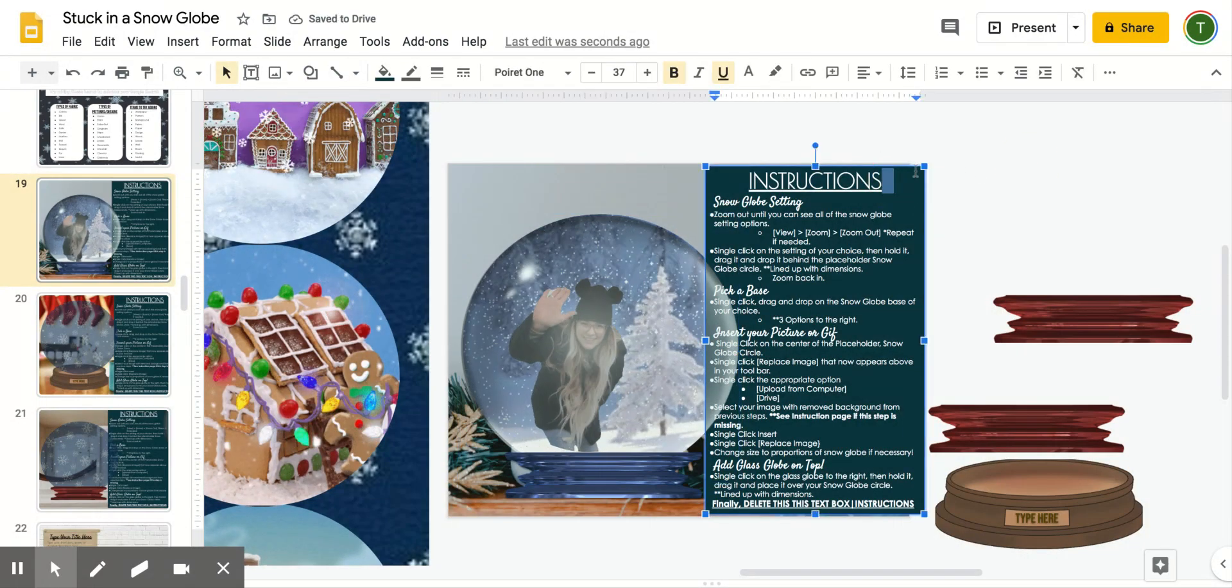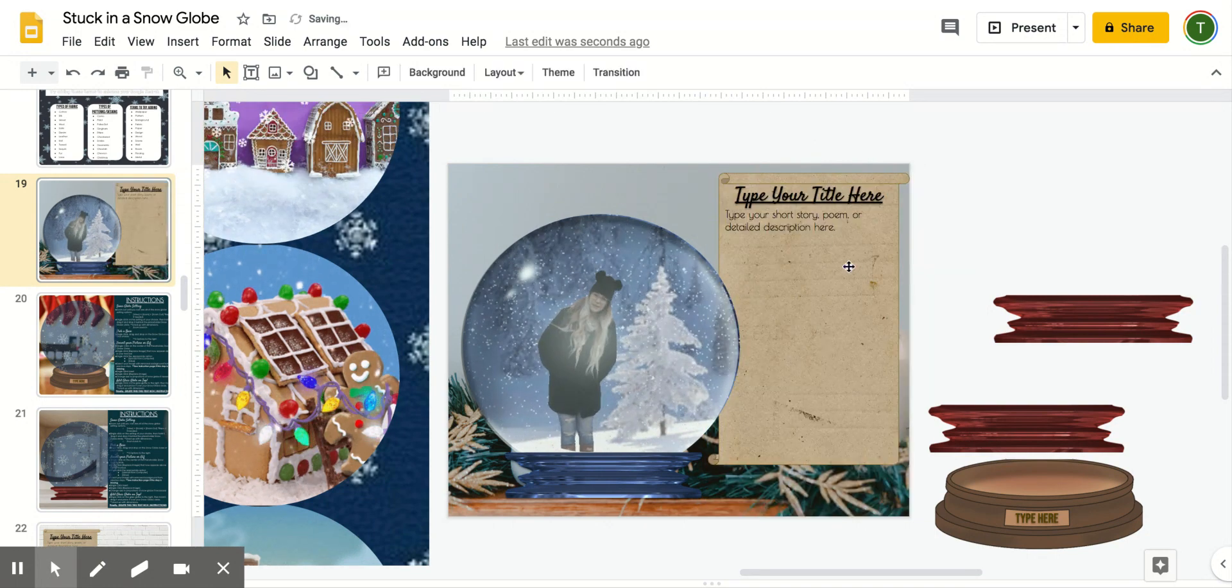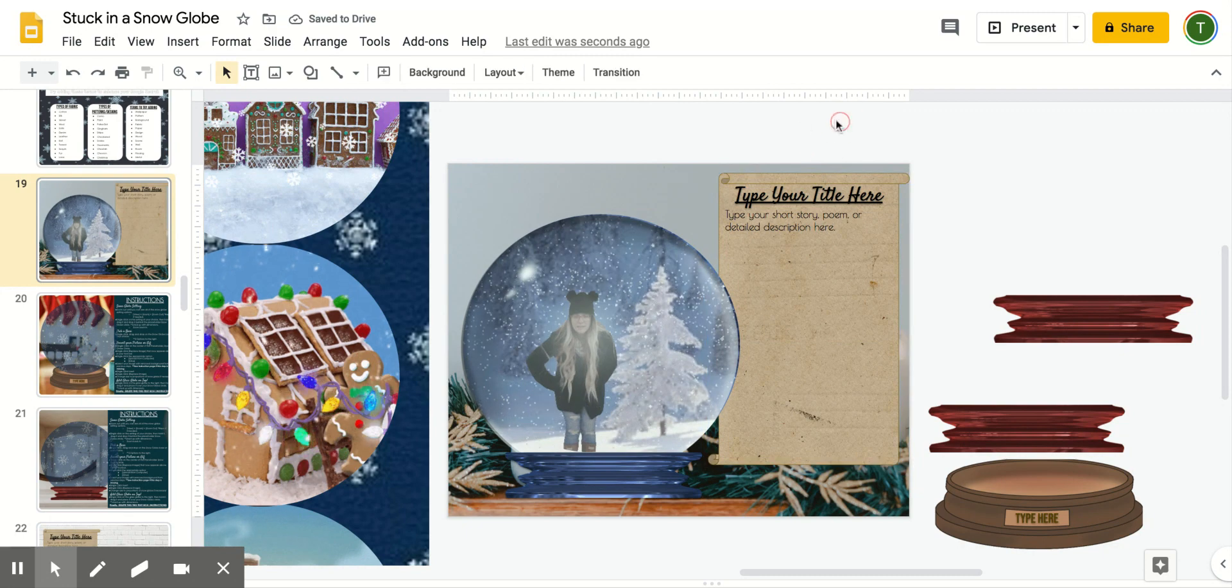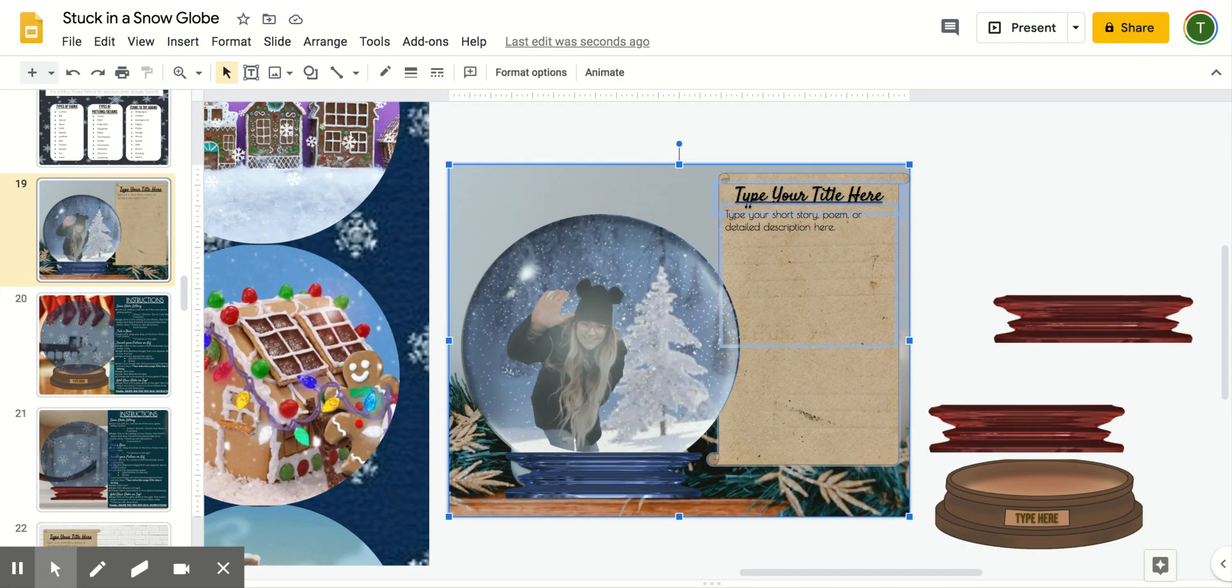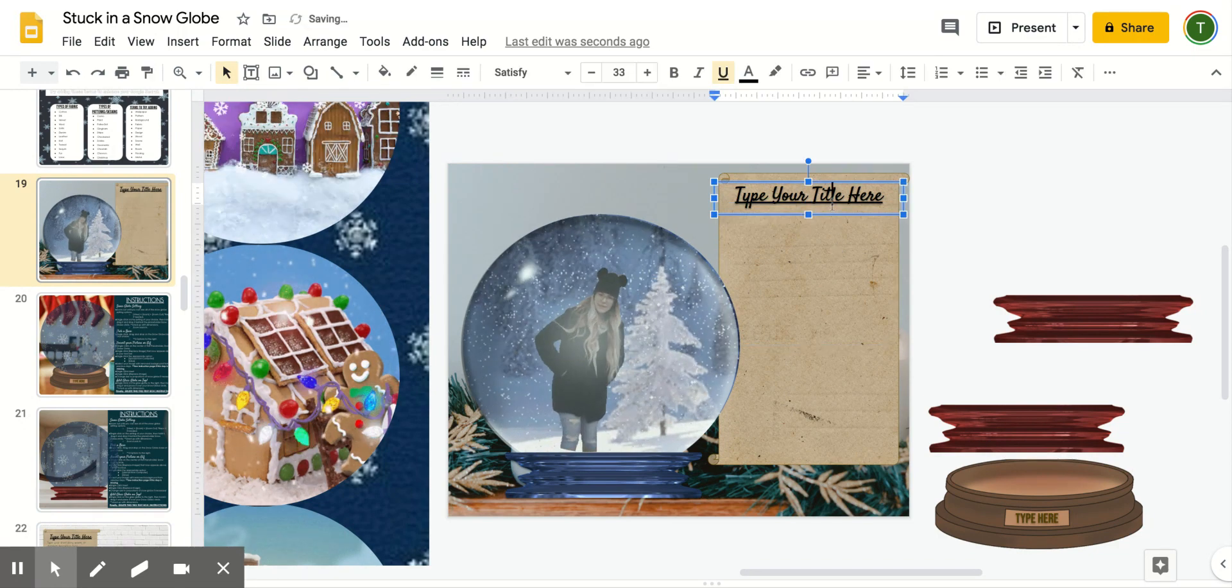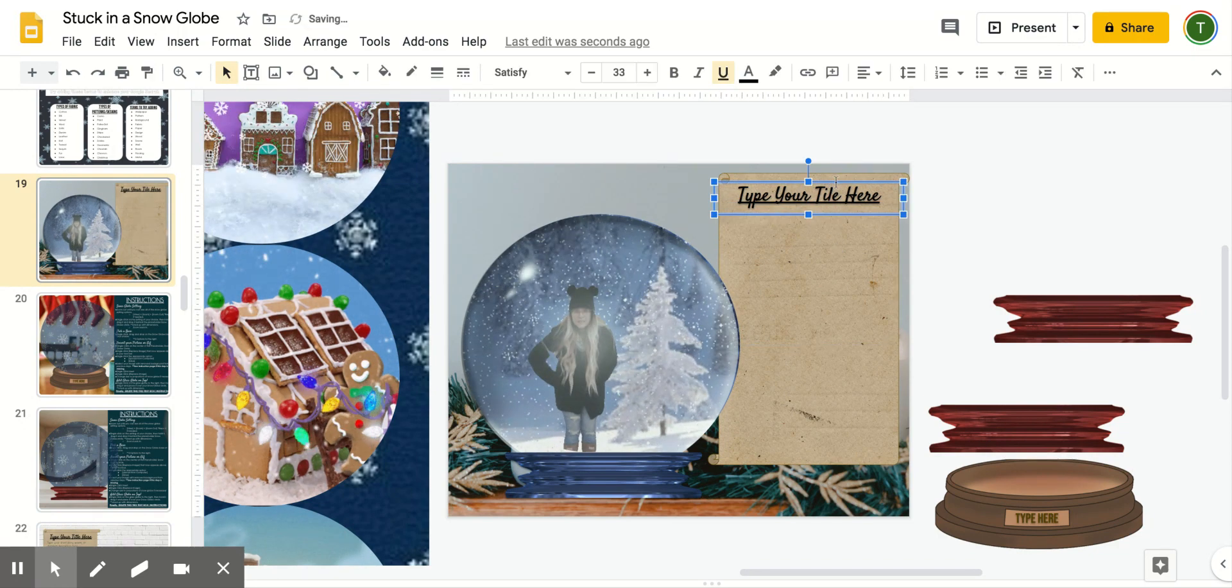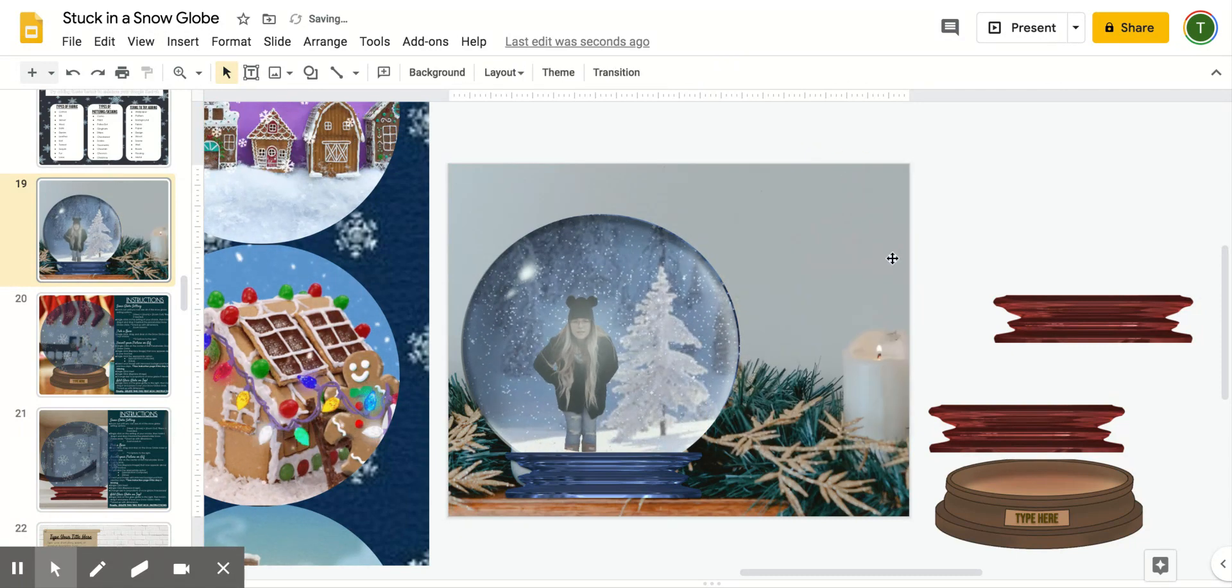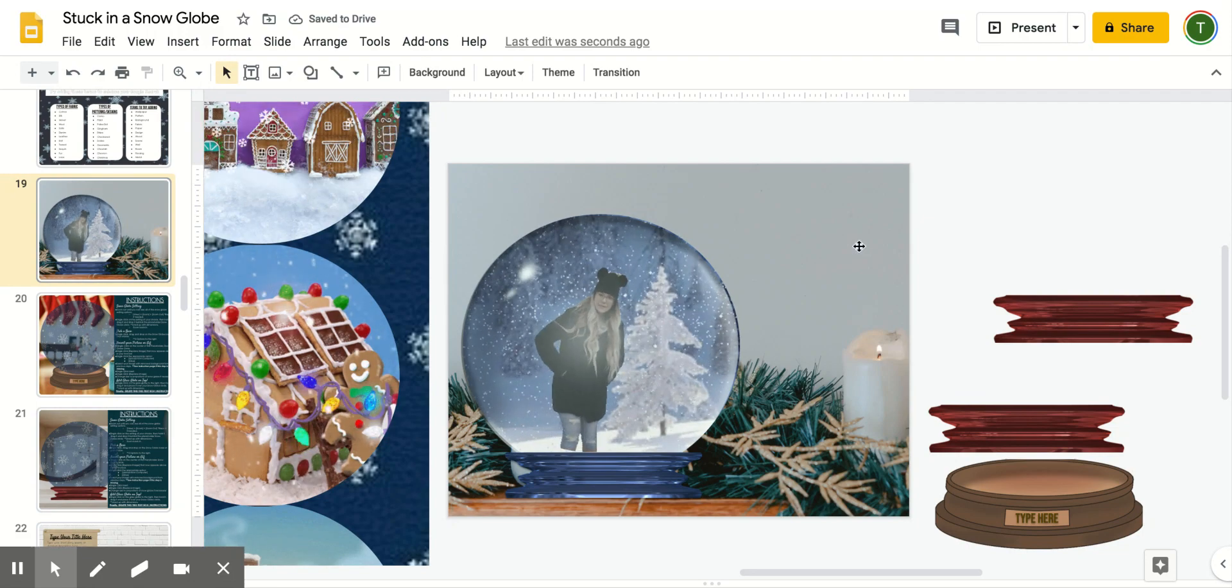From that point, you delete the instructions and the text box. From there, I've got a place where you can either type up your story, or if you just only want the image, you can delete those options. That will leave you with your really cool stuck in a snow globe digital art project. See you next time.